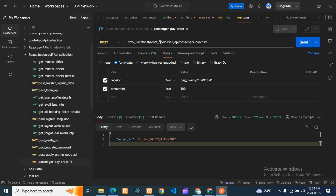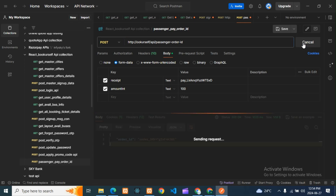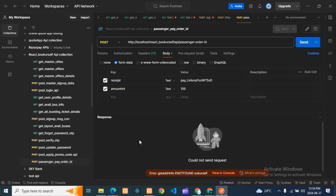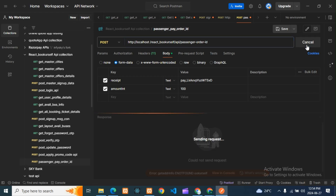If my path is wrong, you can see what will happen — I'm getting an error. So both conditions I've shown: how it behaves with a wrong path. Now one more thing: suppose if I give a space anywhere in the URL, let me show you what error you get — I have given one space there.